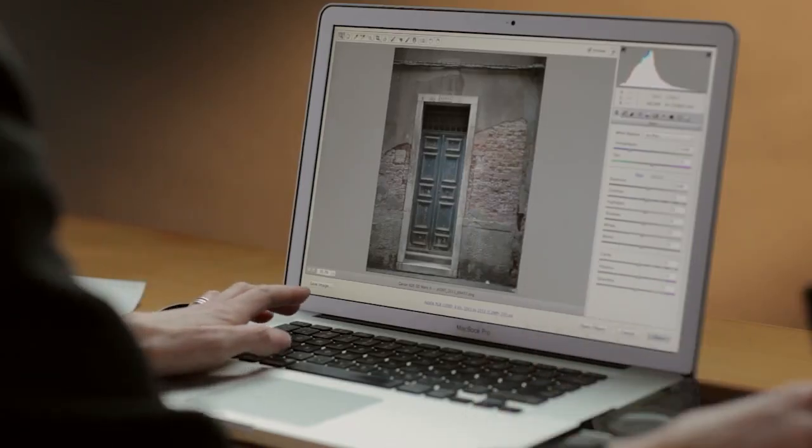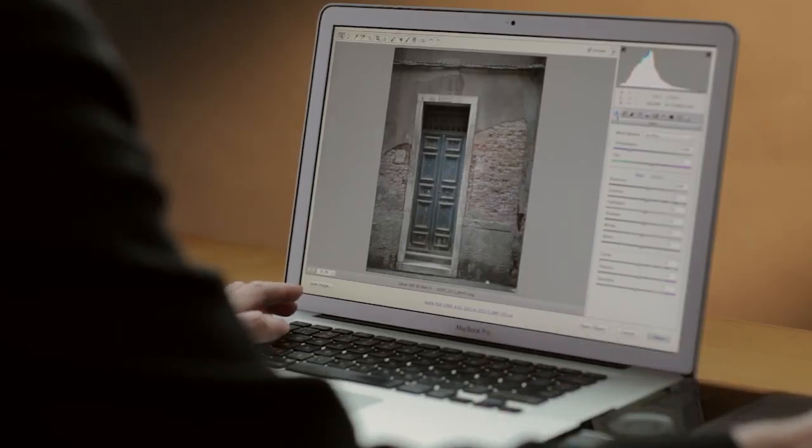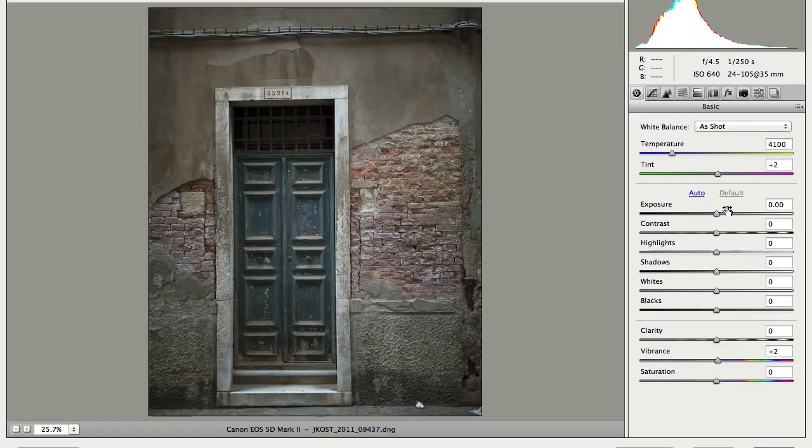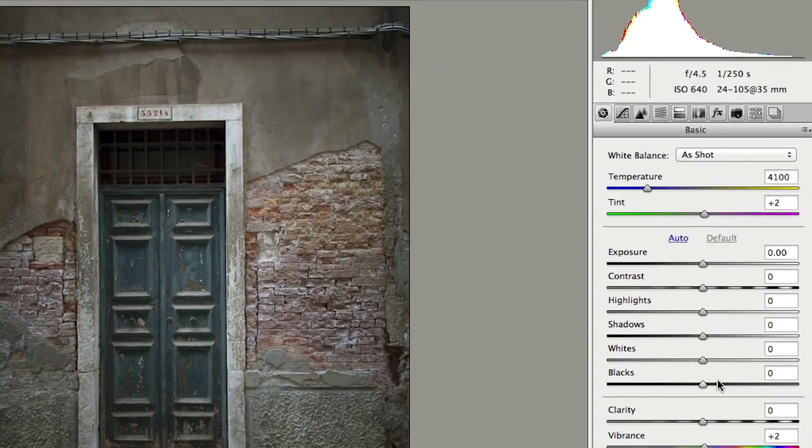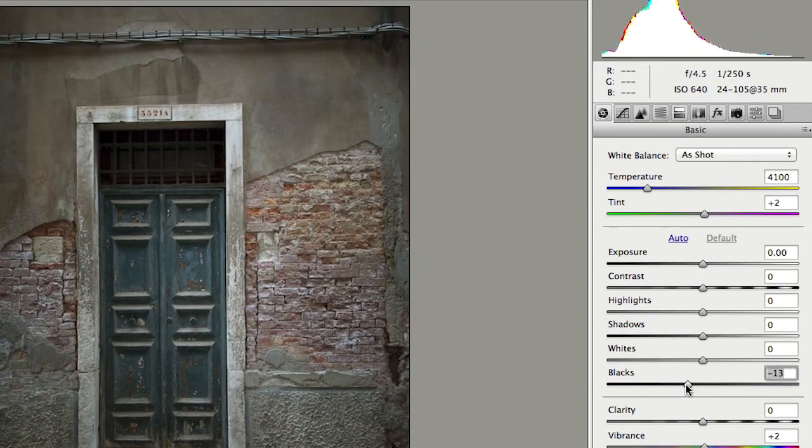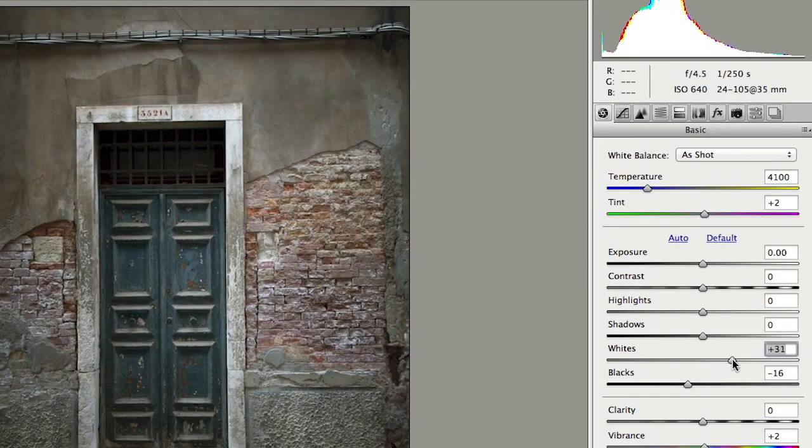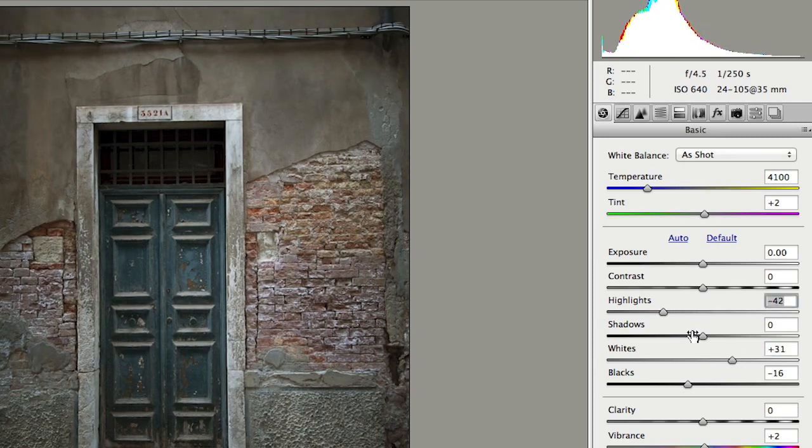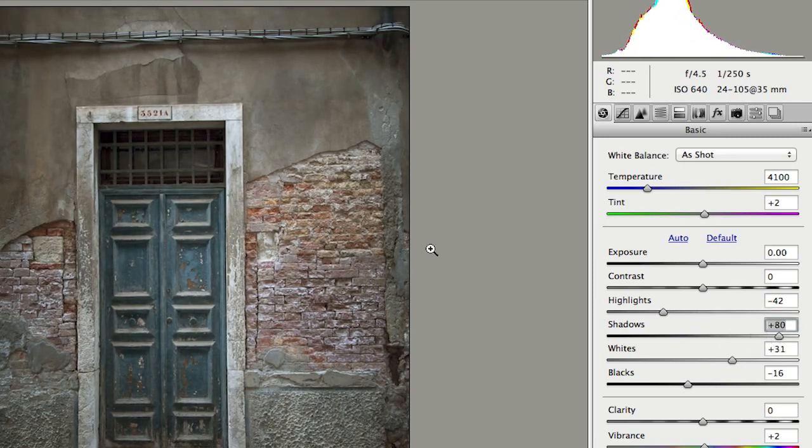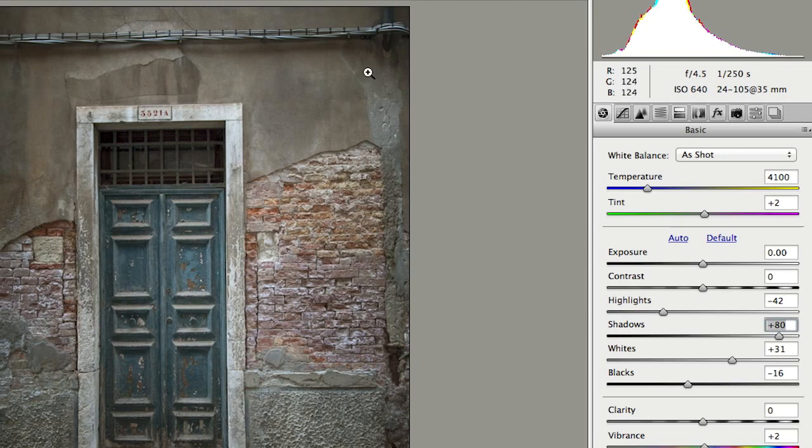We'll start here with Camera Raw. You'll notice that the basic panel has been completely redone. It is now so easy to set my black point, set my white point, adjust my highlights as well as my shadows so that we can really see detail in there.